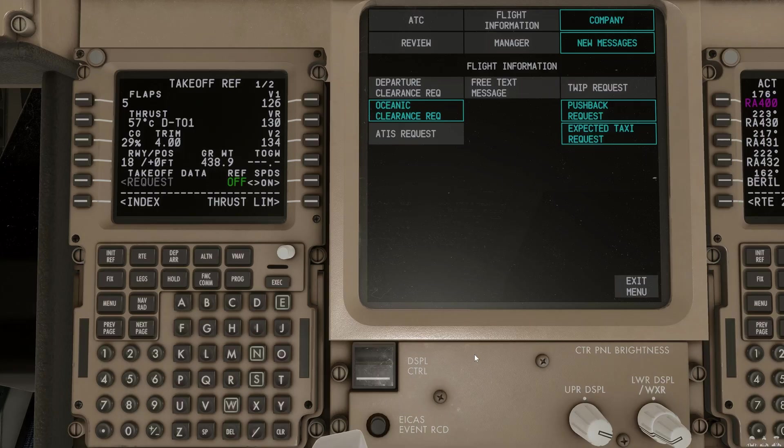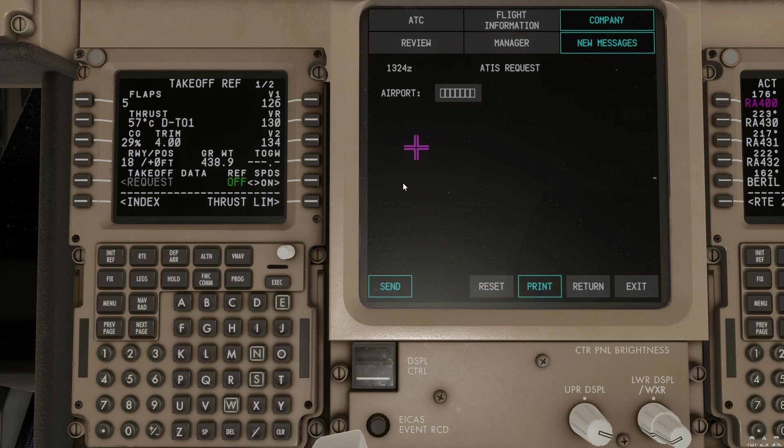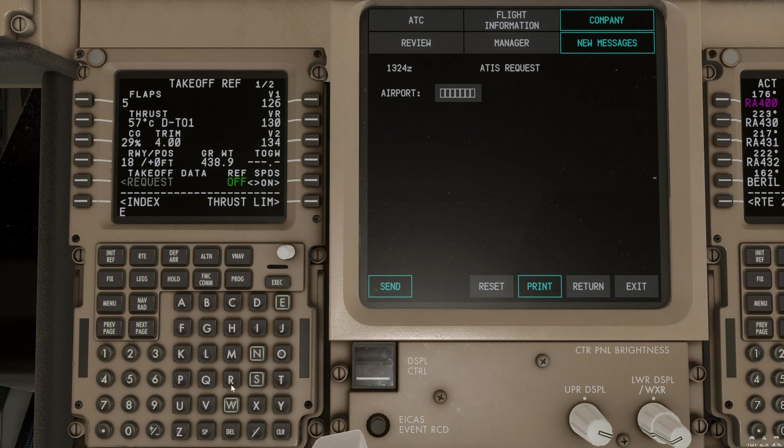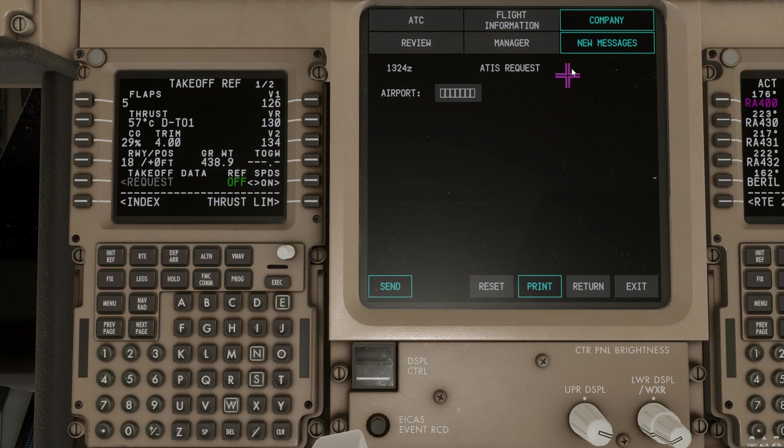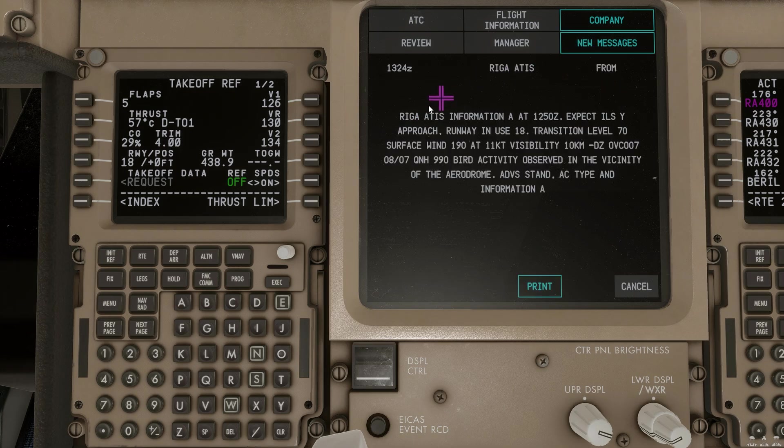So, somebody just went online. So, let's go ahead and take a look what an ATIS request can actually look like. Well, again, we'll put in our airport. And we'll select send. And with the new message, we can review our ATIS information.